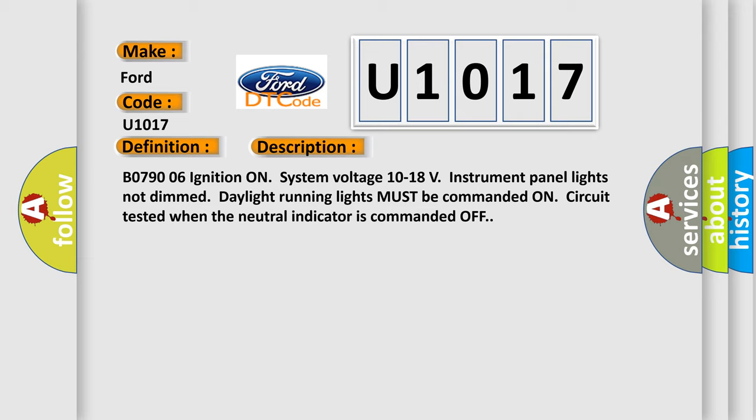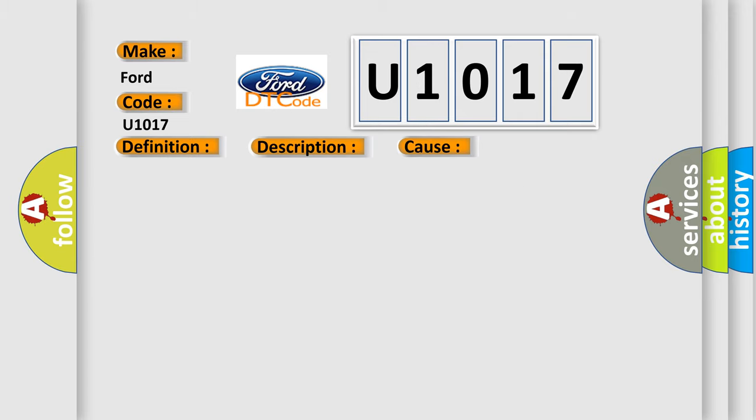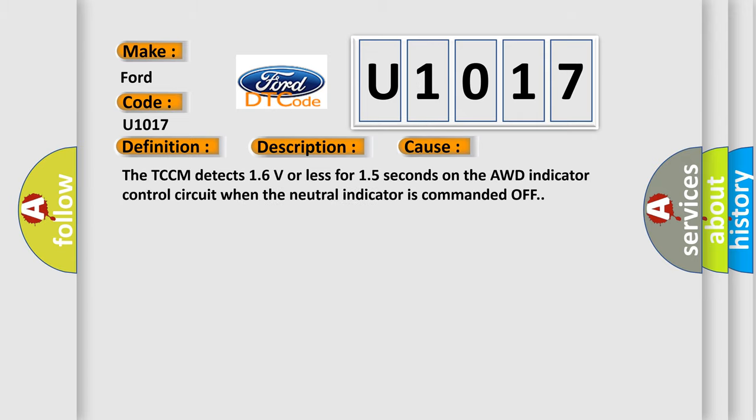This diagnostic error occurs most often in these cases: The TCCM detects 16 volts or less for 15 seconds on the AWD indicator control circuit when the neutral indicator is commanded off.